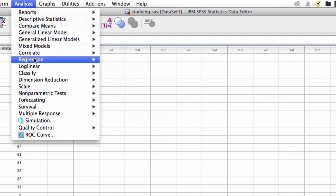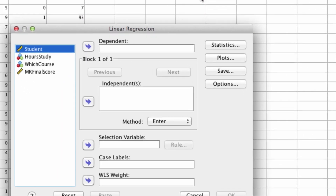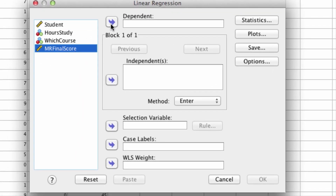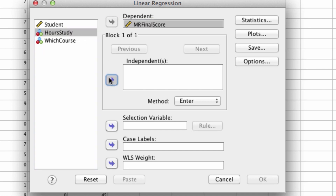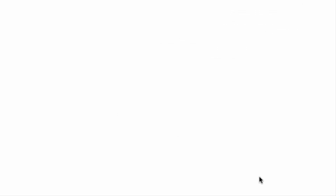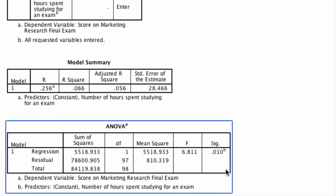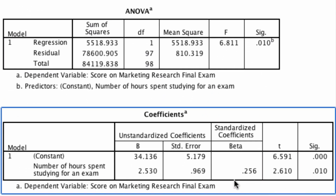We say Analyze > Regression > Linear. We want to predict the marketing research final exam score with the number of hours spent studying. If we hit OK, we find that our output suggests significant results — 0.01 is less than 0.05 — indicating that for every hour you spend studying, you gain 2.5 points on the marketing research final exam. So studying is actually beneficial.